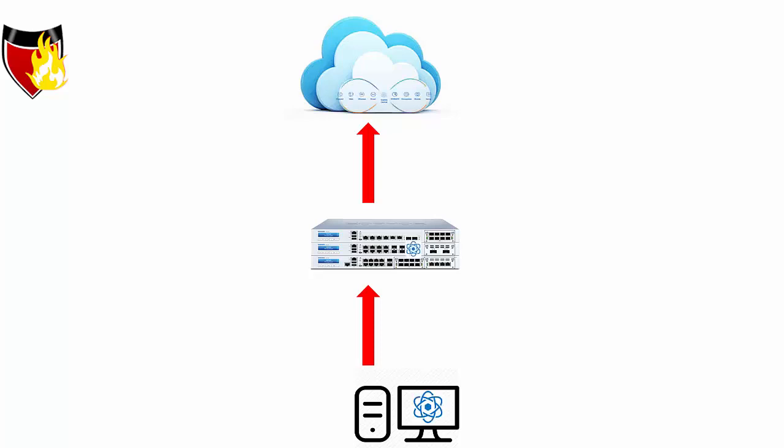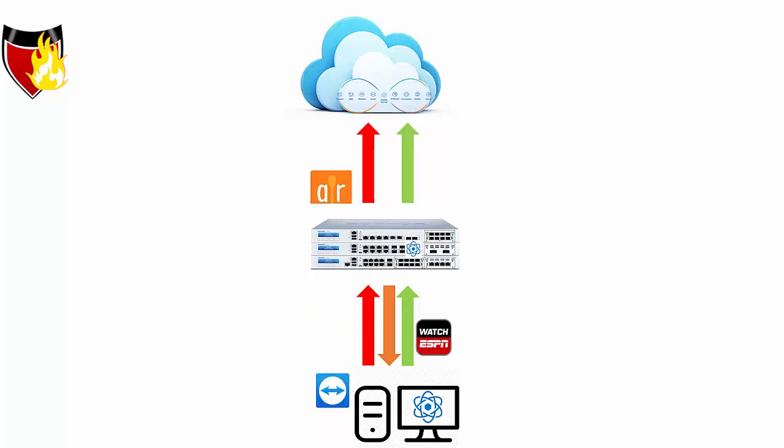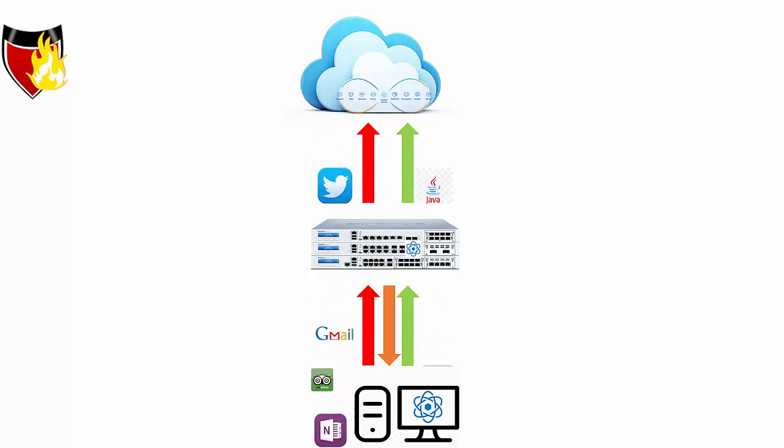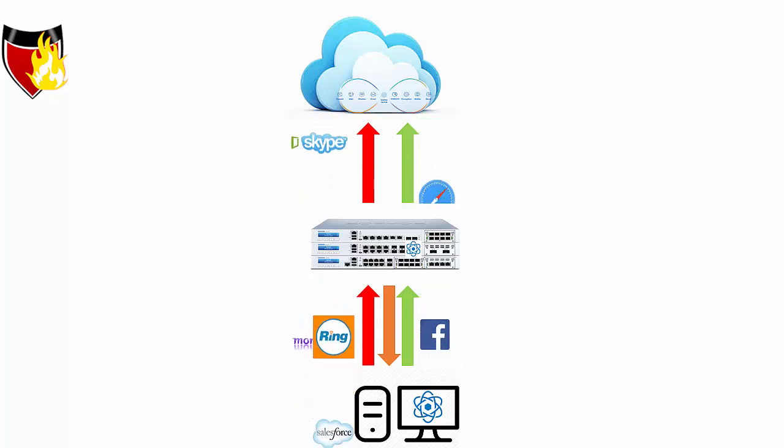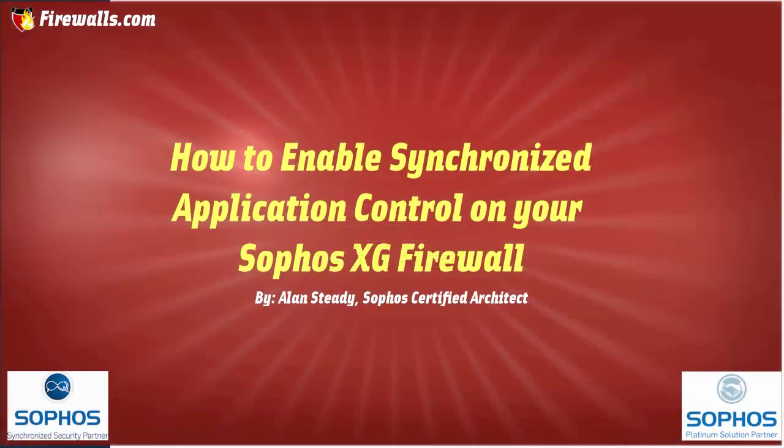But what's going to happen here when we turn on Synchronized Application Control, our Sophos XG firewall is going to talk to the endpoint and say, hey, I don't recognize this application. What's it from? And now our endpoint is going to be able to share more information about the types of applications that are running.